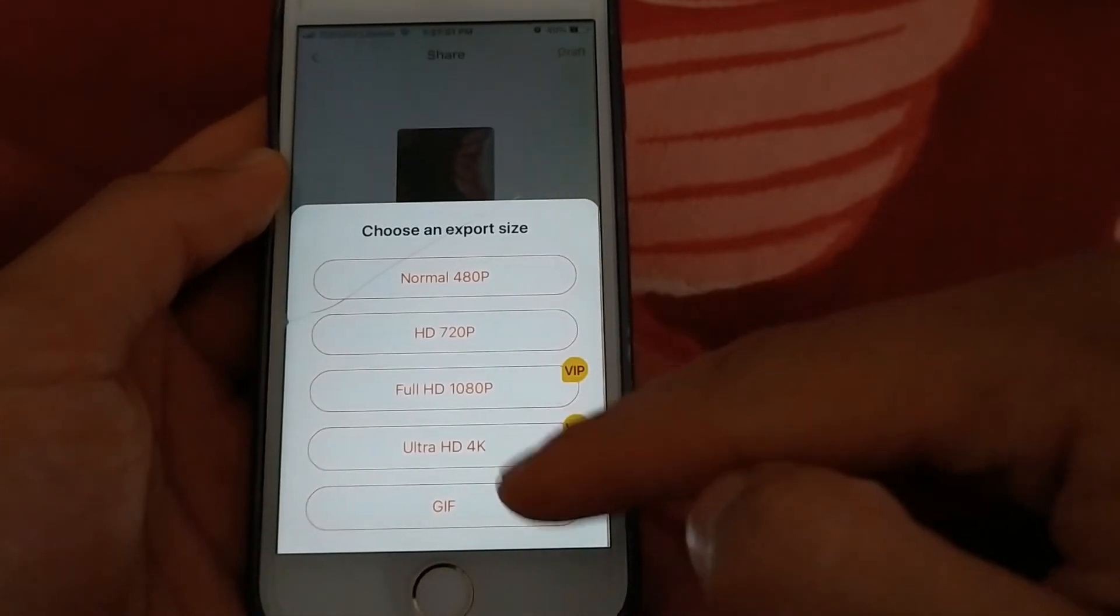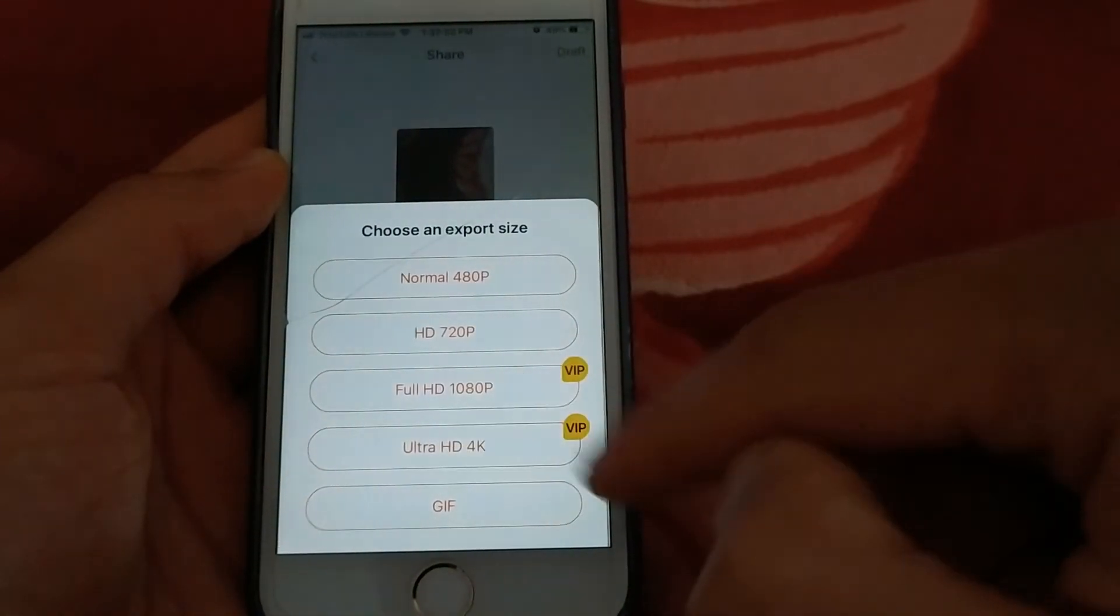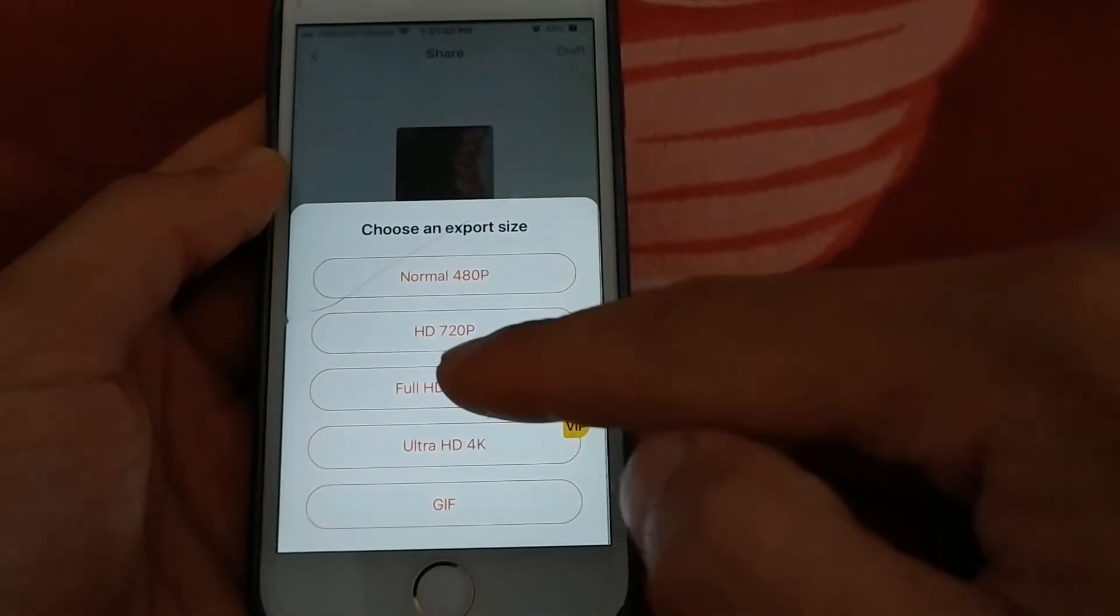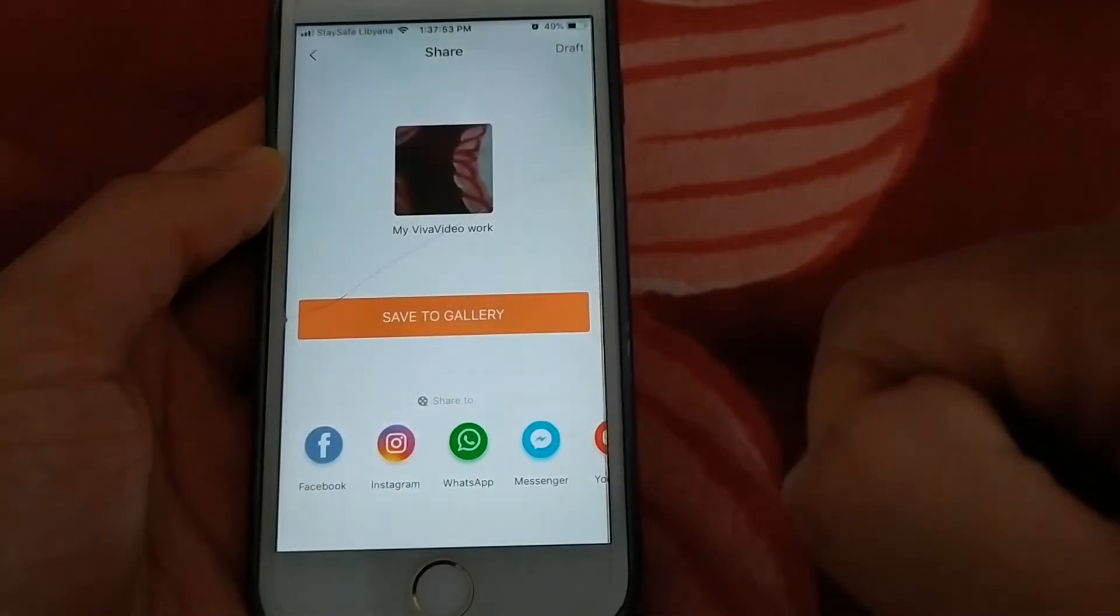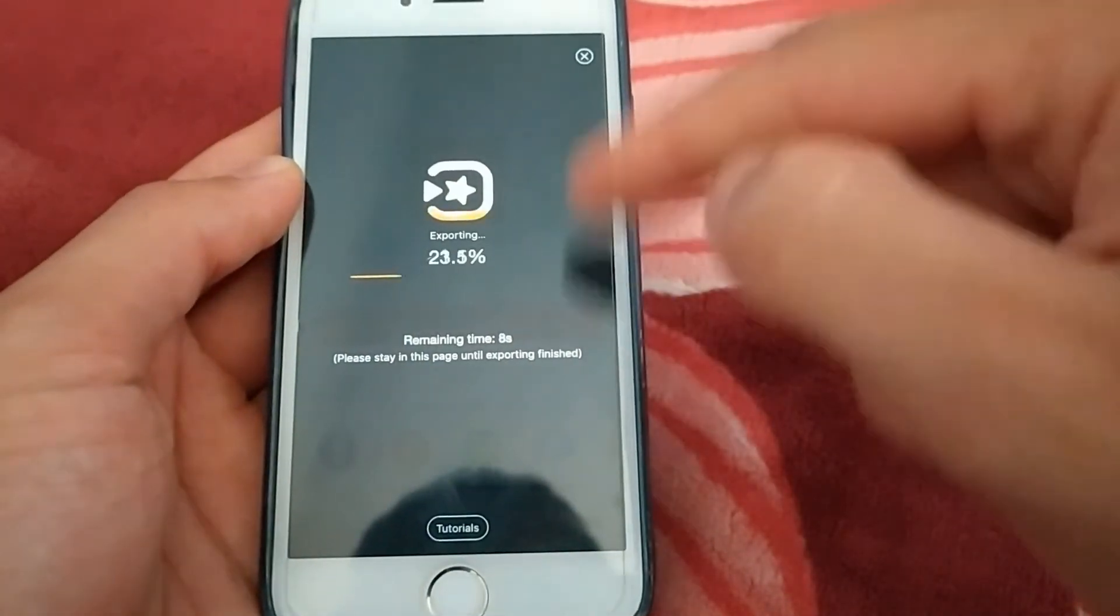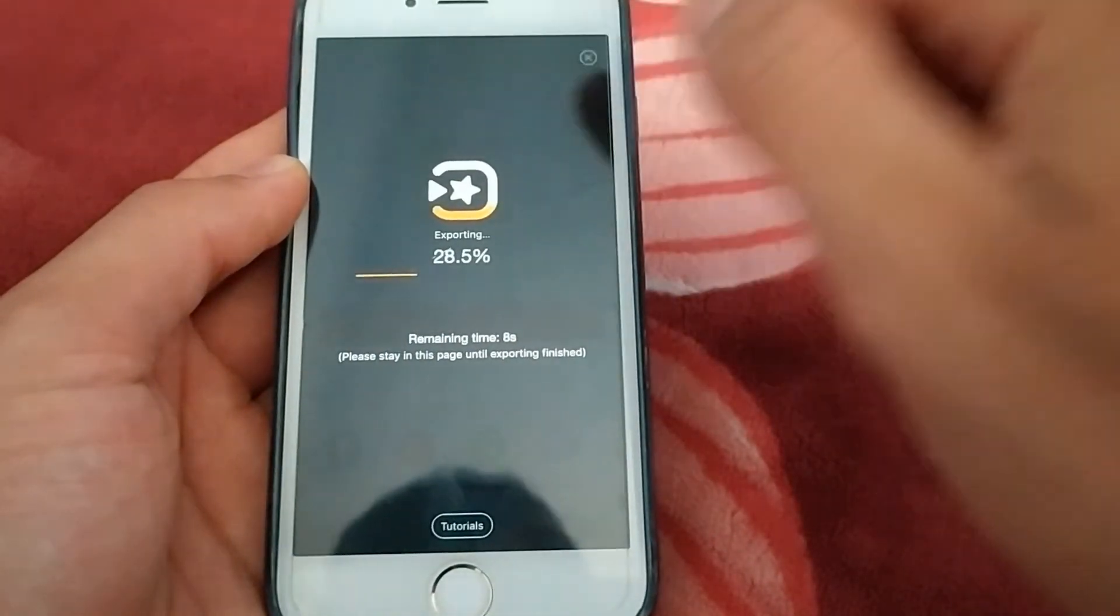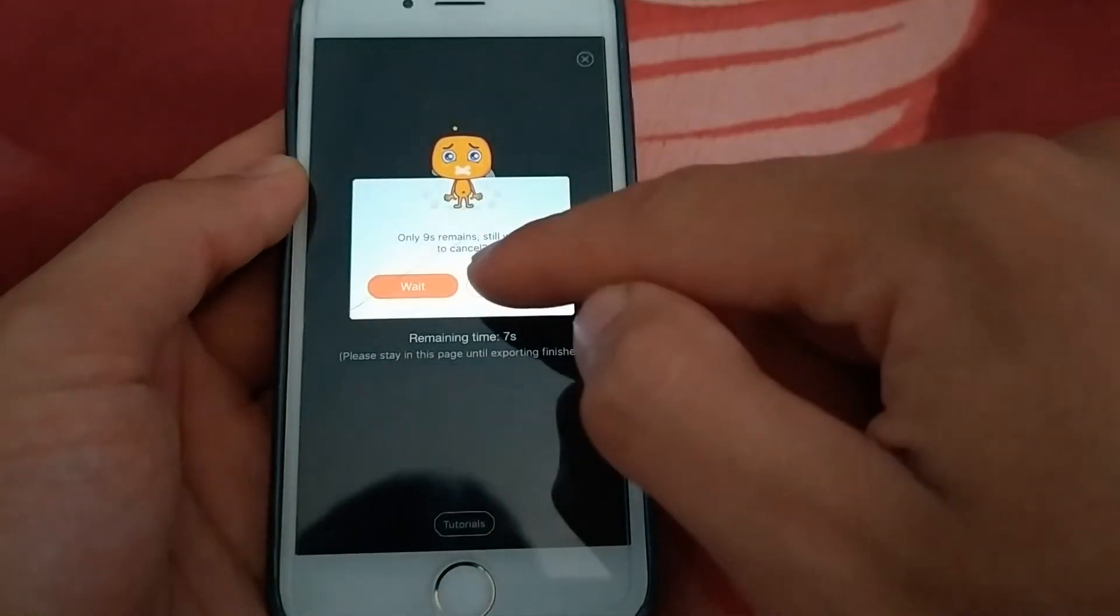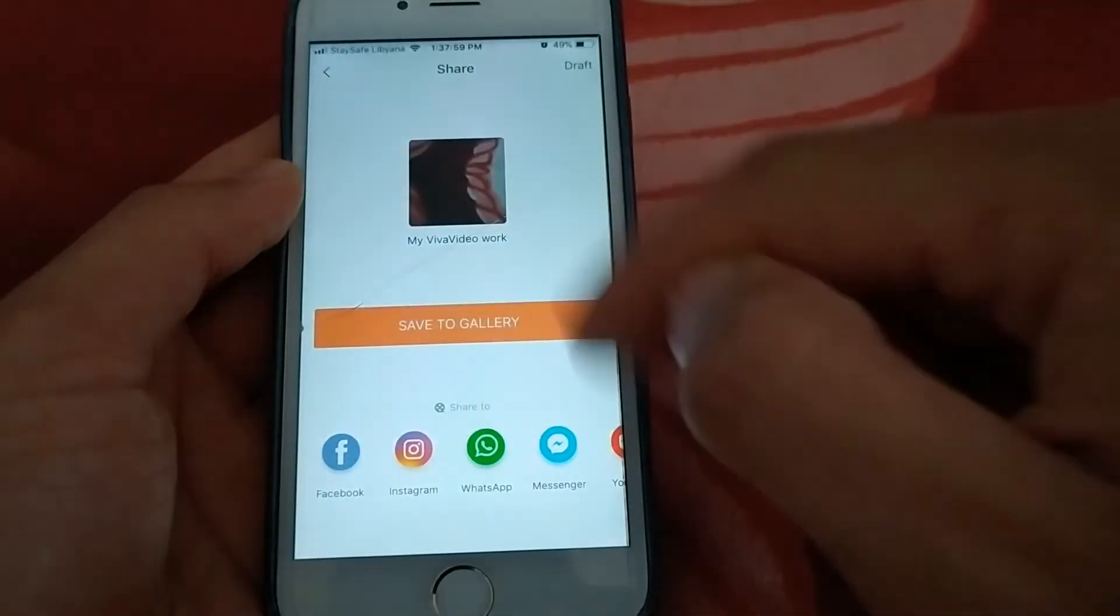Now I will save the video in full HD quality. Now I can export my video in full HD.